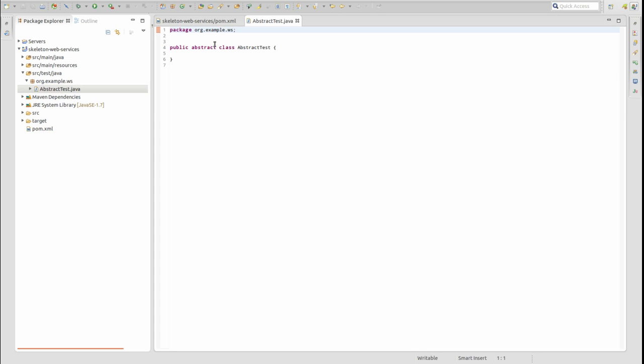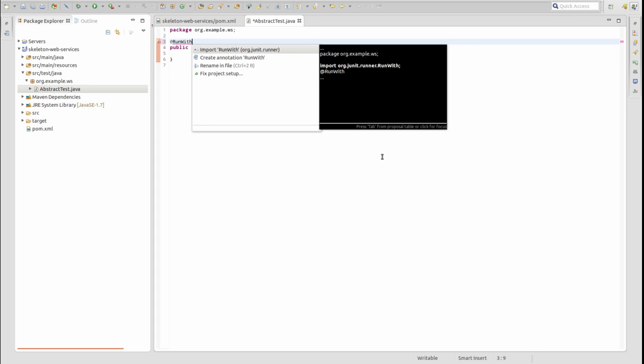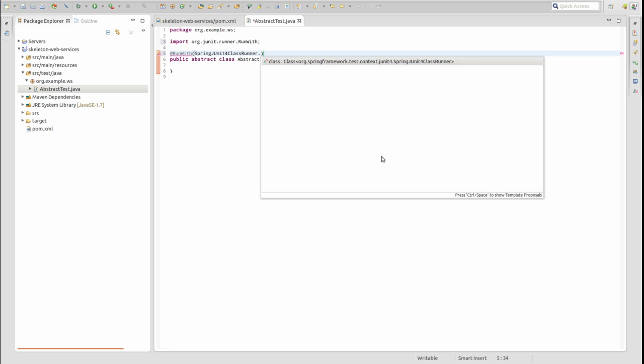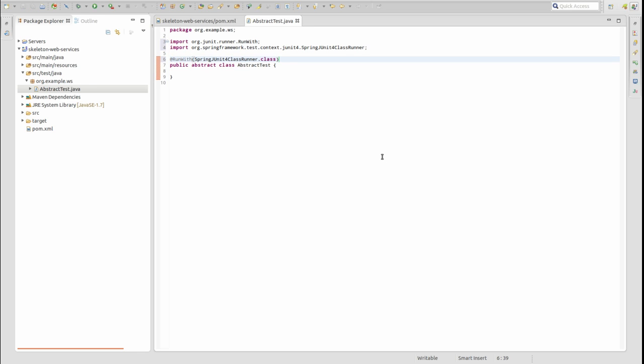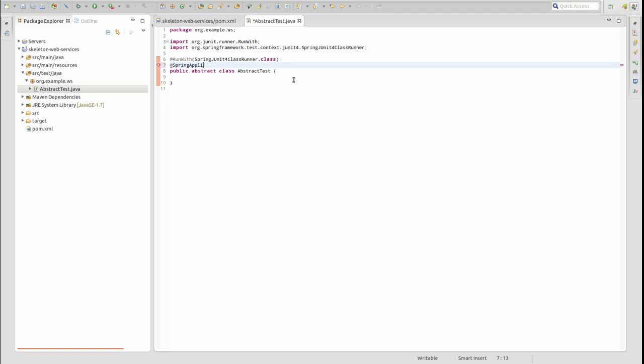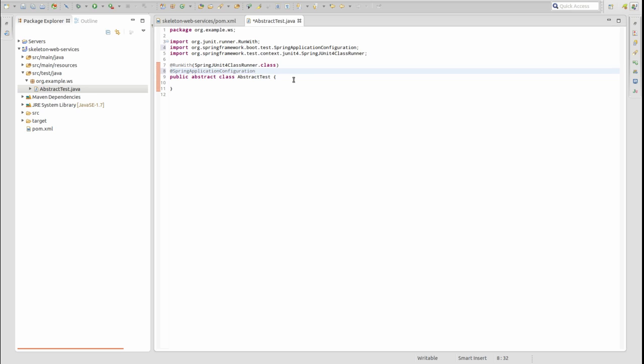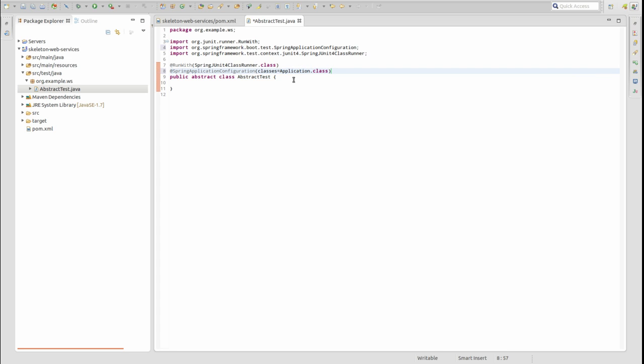The AbstractTest class will be the base class for all project unit tests. The RunWith annotation informs Spring which class to use when executing unit tests. The Spring Application Configuration annotation facilitates the start-up of a Spring Boot application for the test runner. Notice that we have supplied the name of the main application class. The test runner will start the application using the main application class just as it would be started normally.